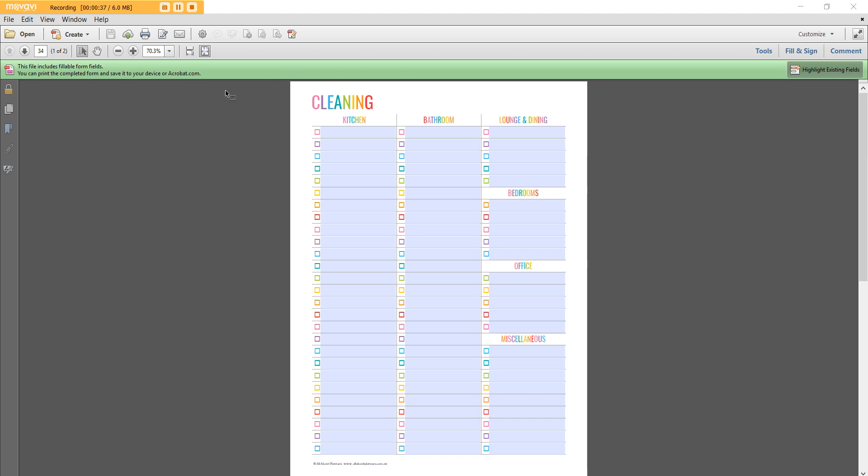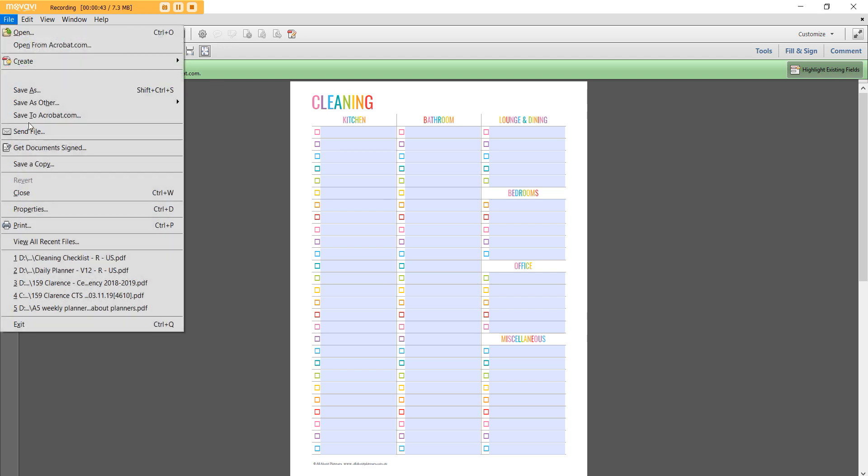So open up whatever printable you're using. I'll include the link below if you like this one, it's in my printable shop. I am in Adobe Reader and then go to File, Print.